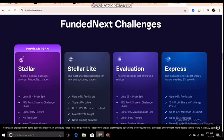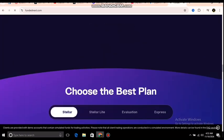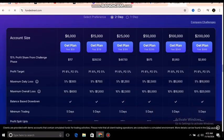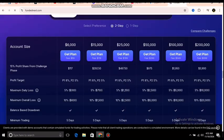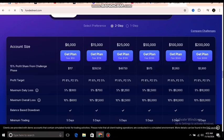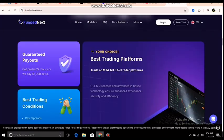Let me go to the account sizes we want. These are the account sizes and the amounts you can purchase them for. You can get the 6k for $117, you can get the 15k for $200 — and so on. These are the prices available.